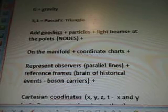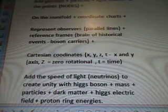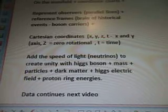Add geodesics, particles, light beams at the points — the nodes on the manifold — coordinate charts, represent observers, parallel lines, reference frames, brain of historical events, boson characters. Cartesian coordinates x, y, z, t to x and y axis, z equals 0, rotational, t equals time. Add the speed of light, neutrinos, to create unity with Higgs boson, mass particles, dark matter, Higgs electric field, and proton ring energies.